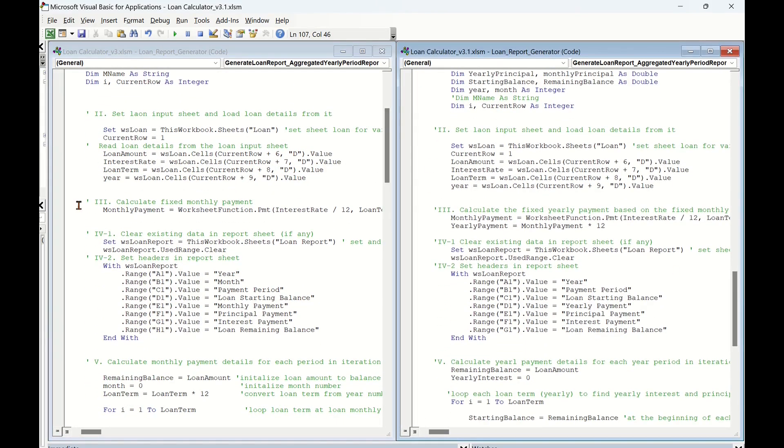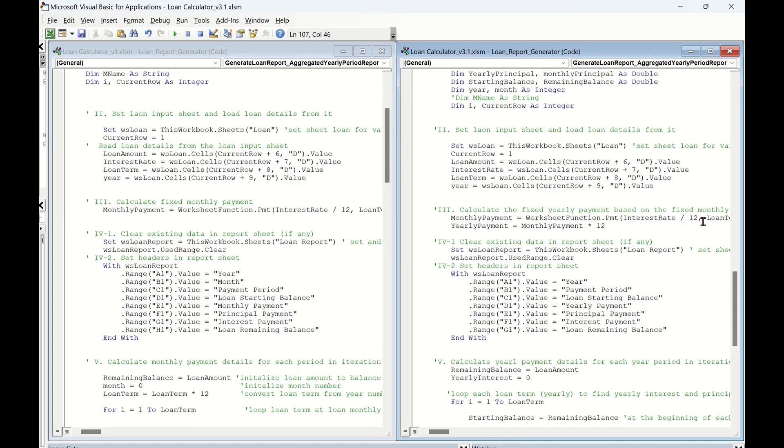The third part is calculate the fixed period payment. In the right-hand project window, we need to calculate fixed yearly payment based on calculated fixed monthly payment. Thus, just an additional code line to use calculated monthly payments times 12 to get the fixed yearly payment.